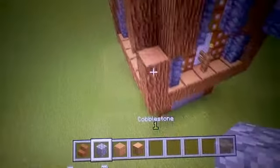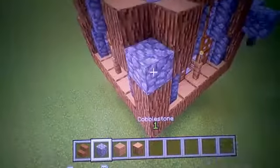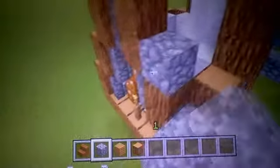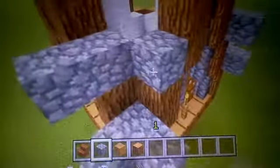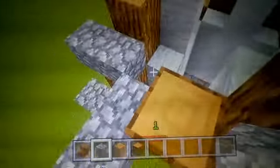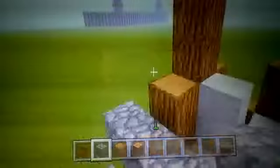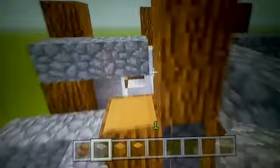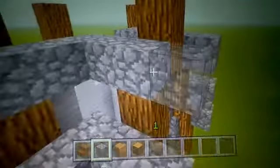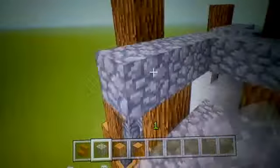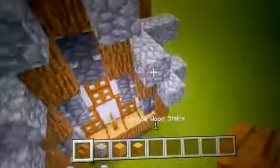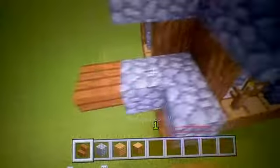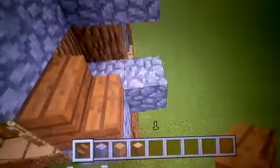So what you want to do is get your cobblestone, put it right here, just like that — just like a little upside-down V shape. Then what you want to get is your stairs, whatever stairs you're going to use for the roof, and put them like that.